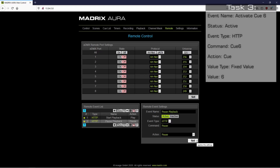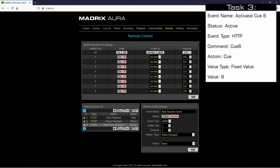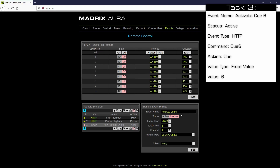As third command we want to activate a concrete queue of the Aura queue list. In our task we will activate Q6. Therefore we click the plus button again. In the remote event settings we change the event name to 'Activate Q6'. The status must be changed to active. The event type to HTTP.